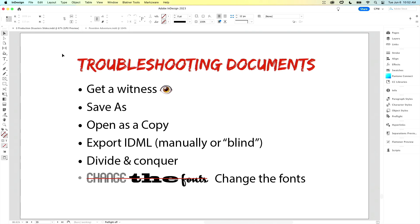Change the fonts. If you have a ton of goofy, funky fonts from dafont.com or 1001fontsforfree.com, do a find/change and change them all to Myriad Pro and see if the problem goes away. Sometimes fonts can do bad things.